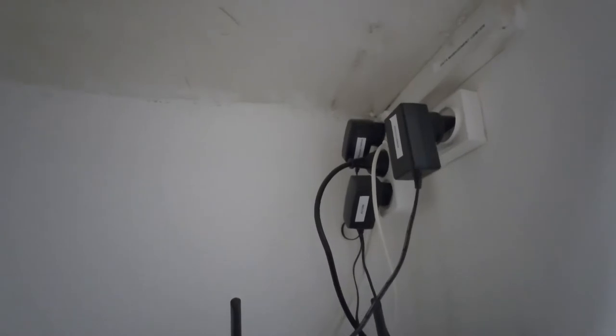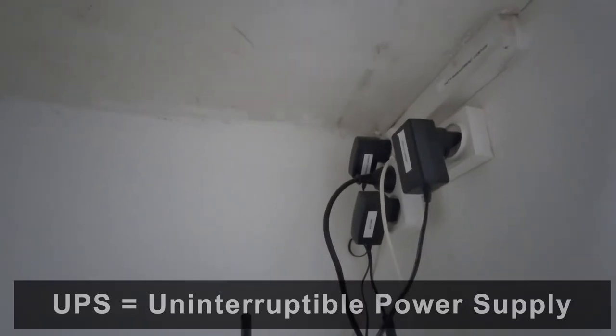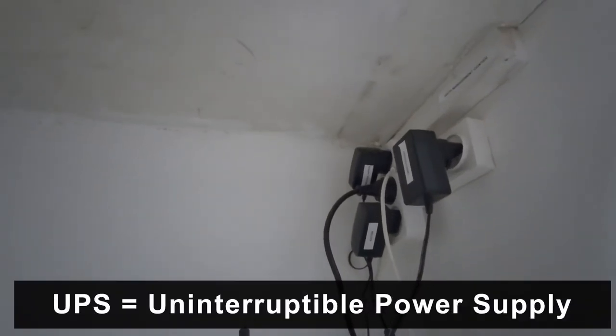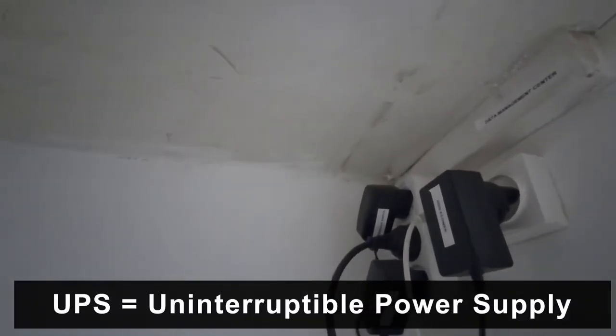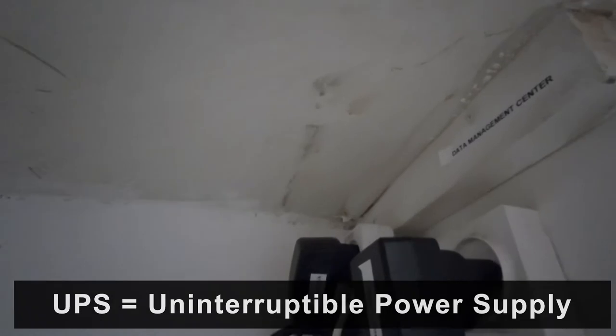I've tried to keep everything labeled. This label is just a little joke, my Data Management Center, but I try to keep labels on every plug so I kind of know what's doing what.